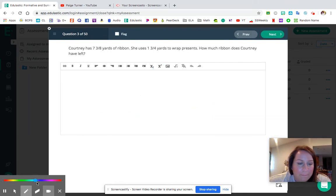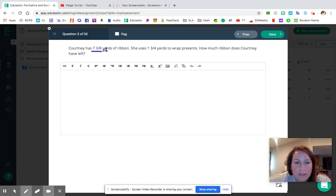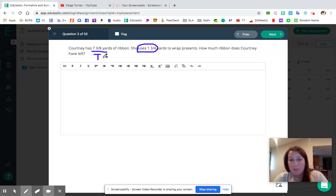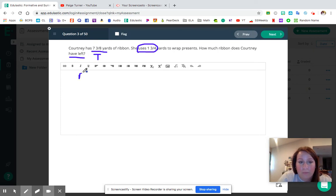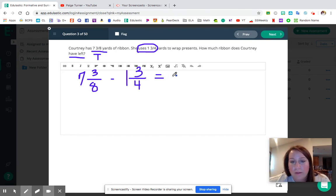Question number three: Courtney has seven and three eighths yards of ribbon. She uses one and three quarters yards to wrap presents. How much ribbon does Courtney have left? The seven and three eighths is the total ribbon she has, and the one and three fourths is how much she used. Since she's taking some away, we want to know what part remains — this is a subtraction problem. LCM or friendly decimals? This is going to be another LCM problem, since seven and three eighths is tricky to convert to a friendly decimal.